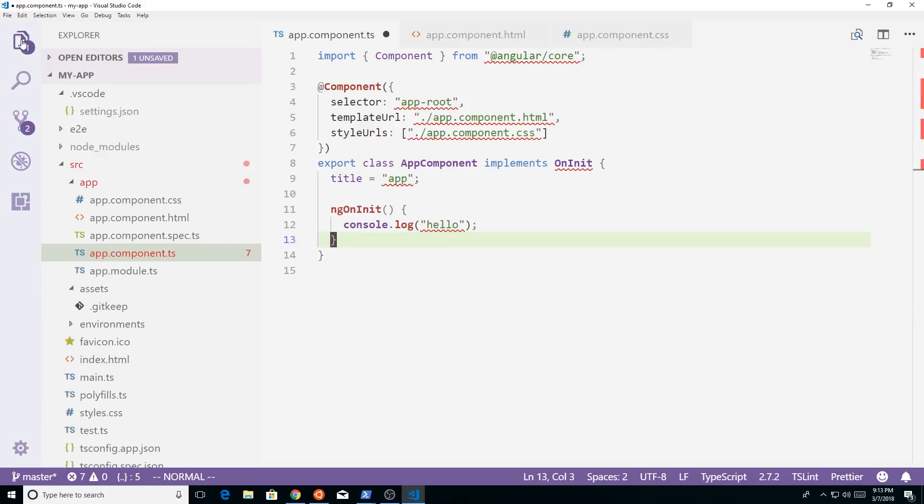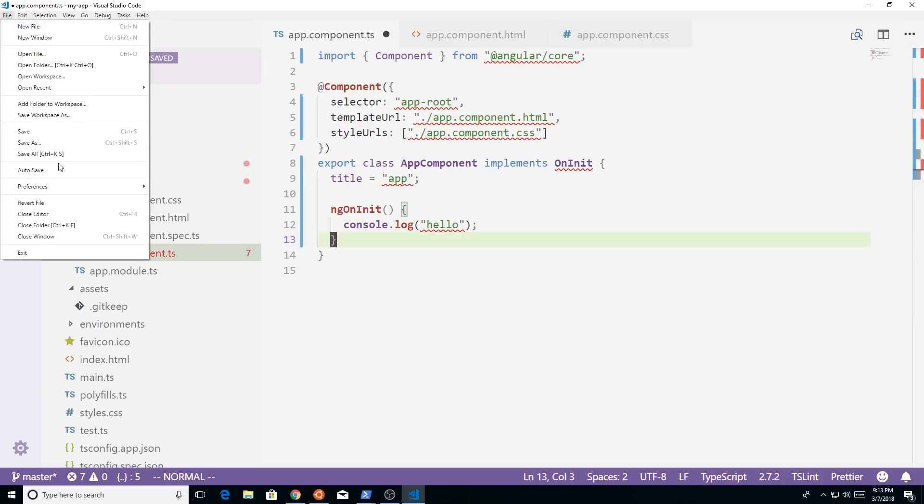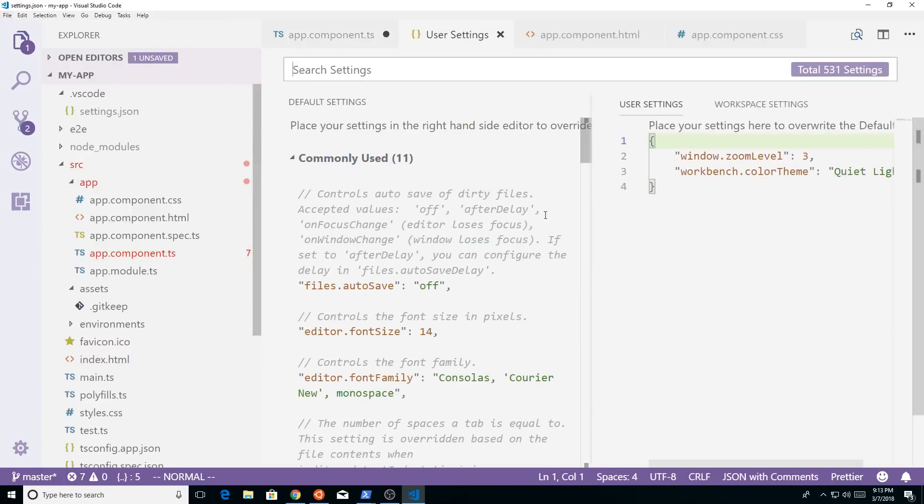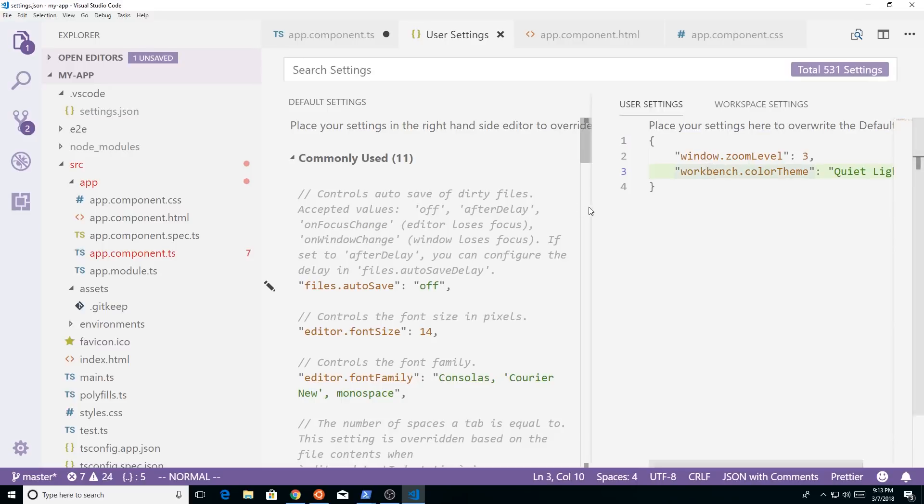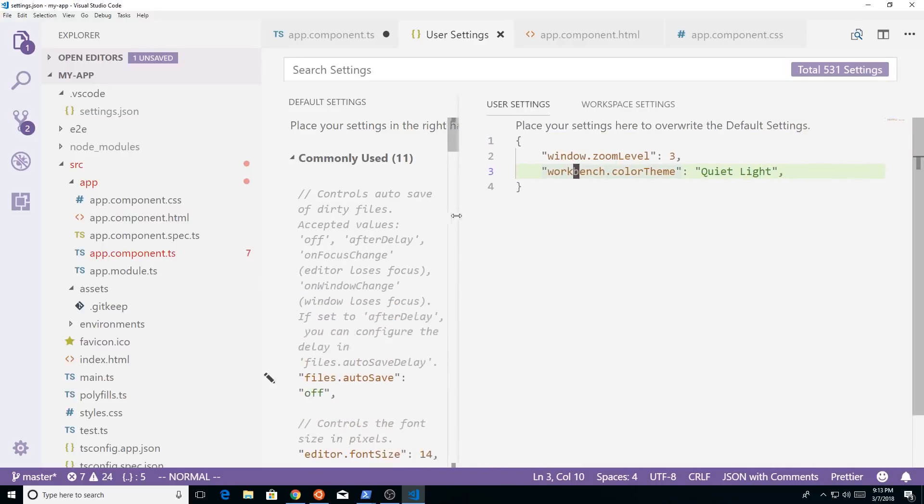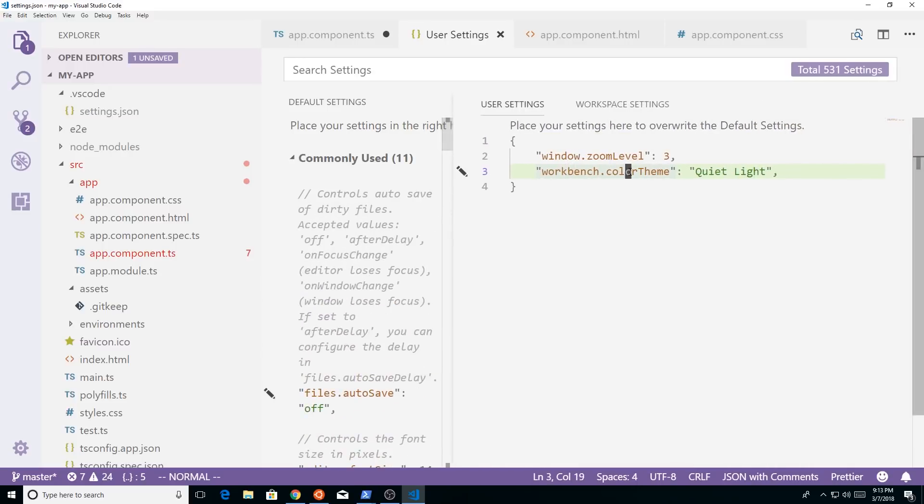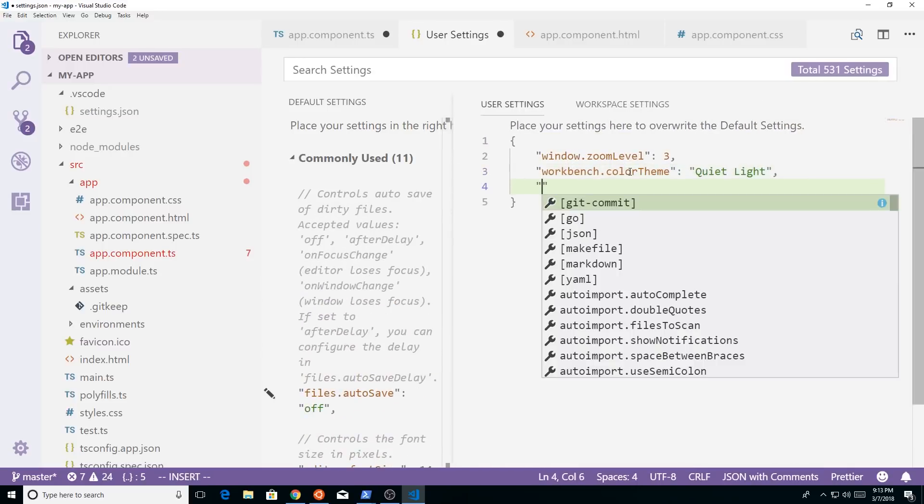So we're going to go back here and to make these changes, there's a few ways to do it. But one of the easiest is go to file preferences settings, and you can see here I have some user settings. So we'll just go ahead and add to the user settings.